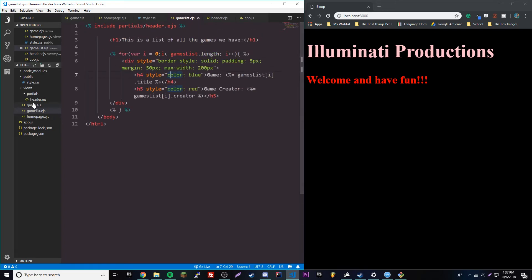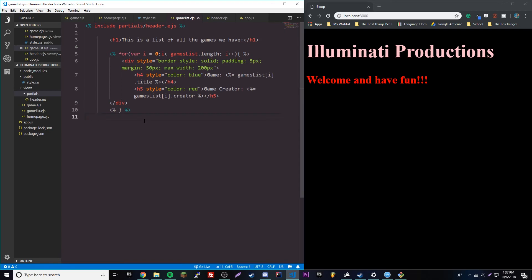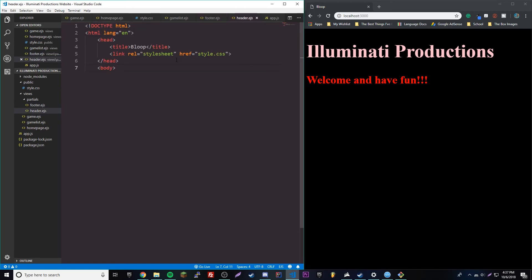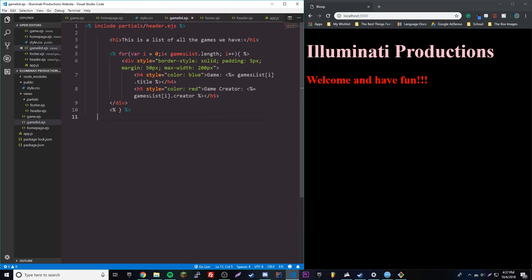We can also use a footer of course. So we can make a partial for a footer. Our footer is going to be our closing body tag and our closing HTML tag, and it's also going to be our JavaScript links if we have any in the future. Basically it's going to be anything at the bottom of your page that appears on every single page — that's what you'd want to use a partial for.